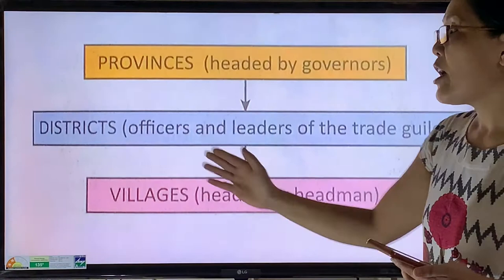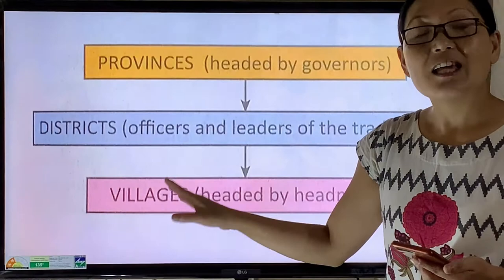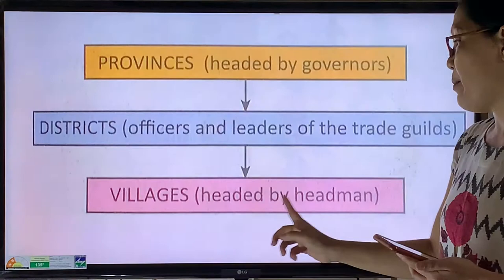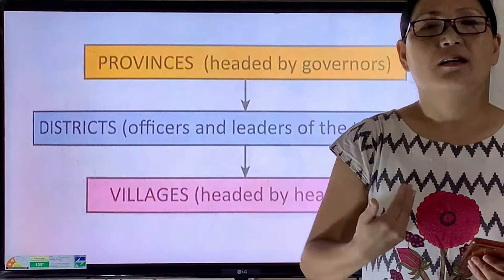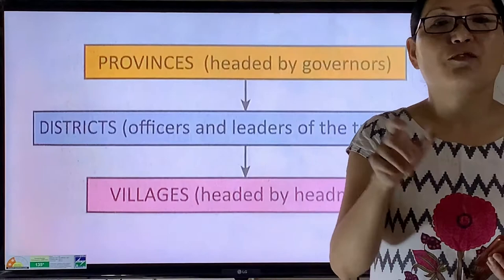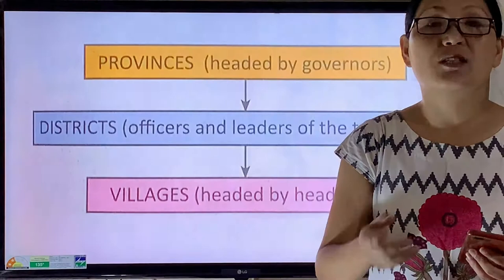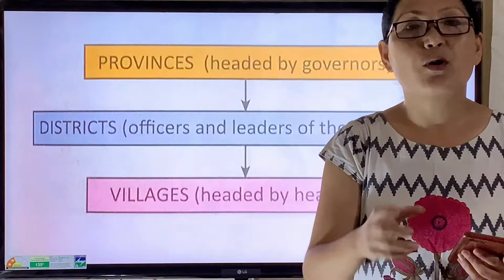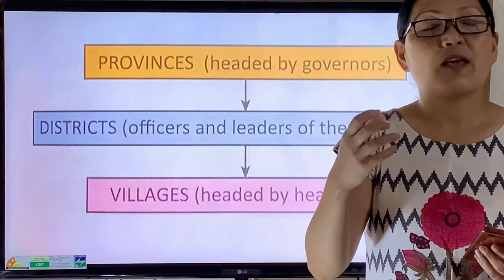The provinces were further divided into districts, called Vishyas in the textbook. Each district was looked after by a group of officials called Vishayapatis. Each district was then divided into a number of villages, and each village was independently looked after by the village headman. One small point to add: the Gupta rulers had less control over their officials compared to the Mauryan kings.